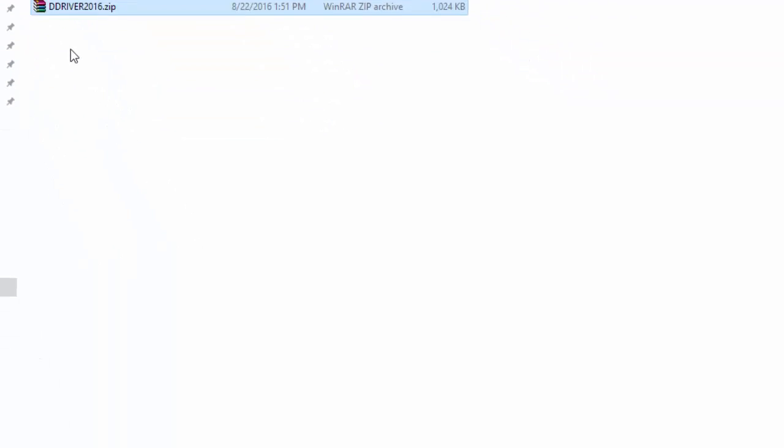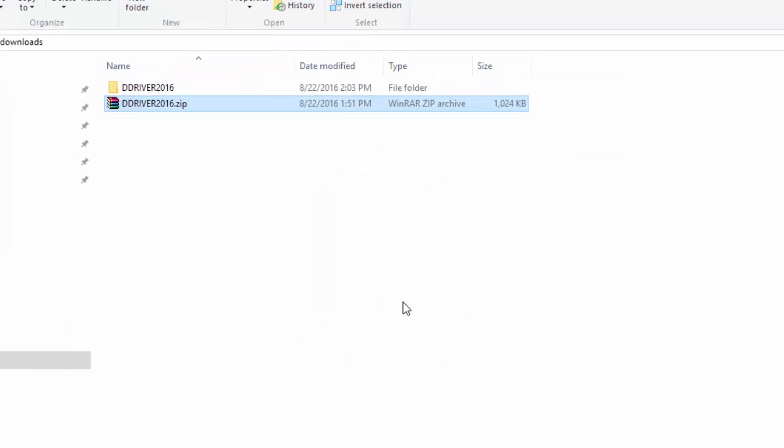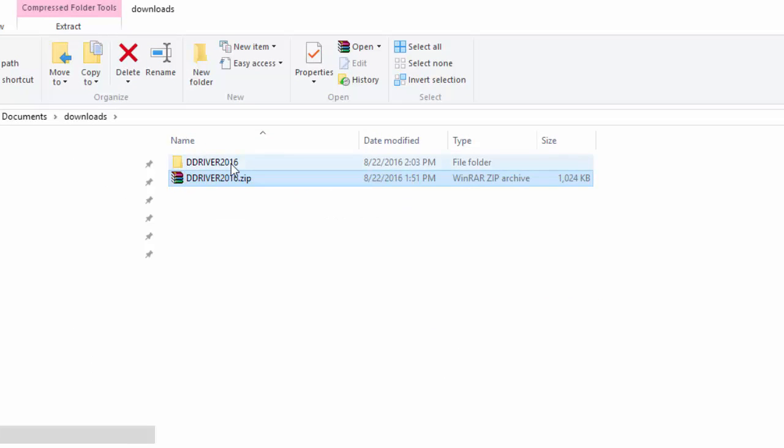When you extract the files, Windows will extract these into a new folder. Locate your new folder and make sure that there is no zipper on the folder.